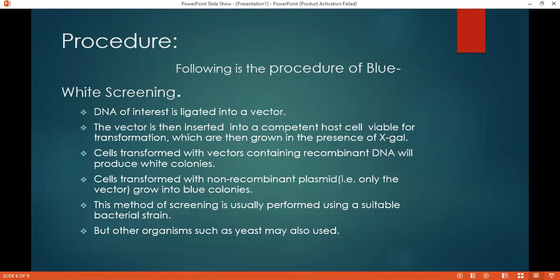Then there is the procedure of Blue-White Screening. In the first step, we take a DNA of interest and then it is ligated into a vector. The vector is then inserted into a competent host cell for transformation, which is then grown in the presence of X-gal. Cells transformed with vectors containing inserted DNA will produce white colonies, while cells transformed with non-recombinant plasmid grow into blue colonies. This method of screening is typically performed using a suitable bacterial host, but other organisms may also be used.